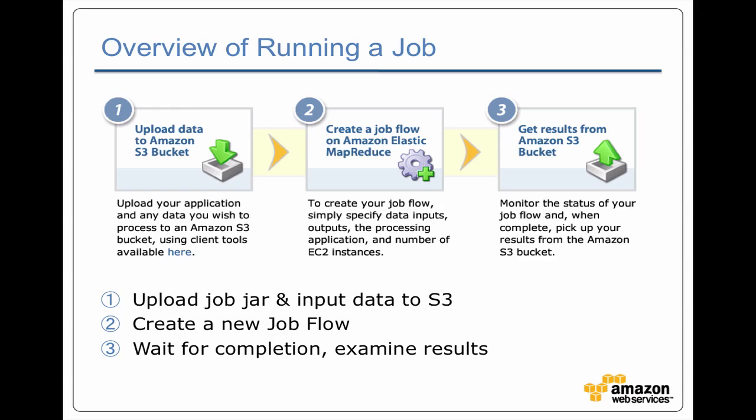The first step here is we're going to upload our Hadoop job jar and whatever data we want to process to S3. Then, we tell Amazon what we want to do with our job, which basically means what kind of job we're running, what data we're processing for input, where we want the results to go, what kind of logging we want, etc. And finally, we run the job. We wait for it to finish, we can monitor it, and we can look at the results.